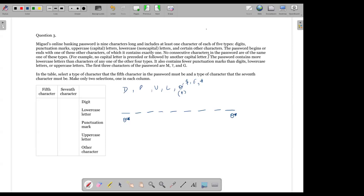No consecutive characters in the password are of the same type. For example, no capital letter is preceded by or followed by another capital letter — none of the two adjacent characters are going to be the same type. I'll put something to remind me that two characters of the same type cannot be together. The password also contains more lowercase letters than characters of any one of the other four types, which means lowercase characters are more than any of the other four types.